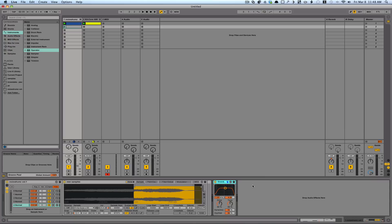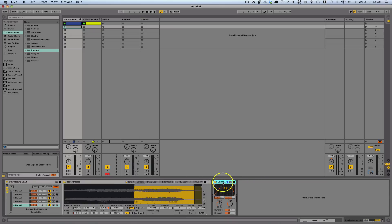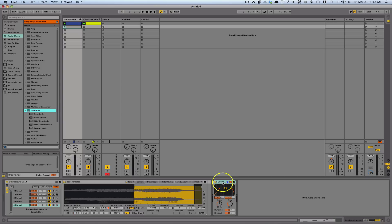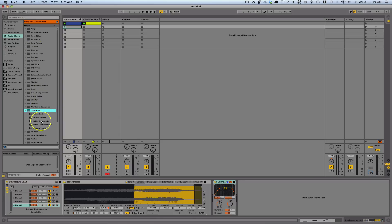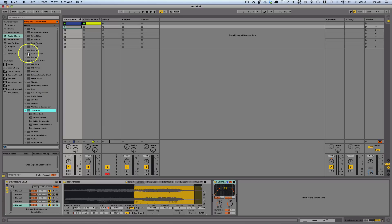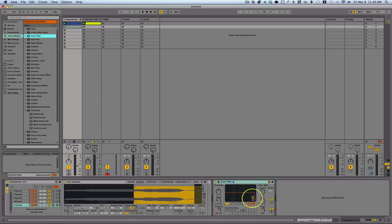If I hit the Q key, what that does is it automatically jumps into hot swap mode. So I've got this effect that is selected, I hit Q, and now it automatically shows me what I have available to swap with. So I can either swap for a different preset, or I could choose another effect. So let's say I want auto-filter instead, I'll just double-click that, and now it becomes an auto-filter.